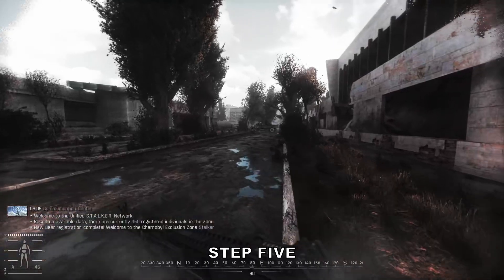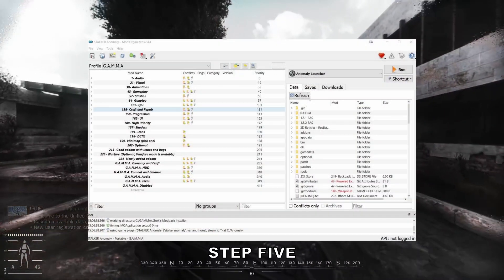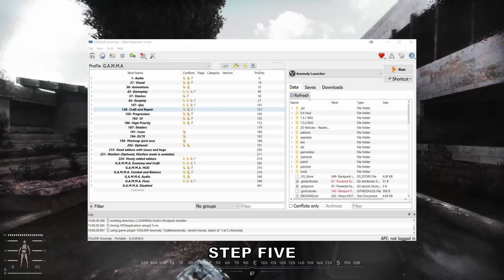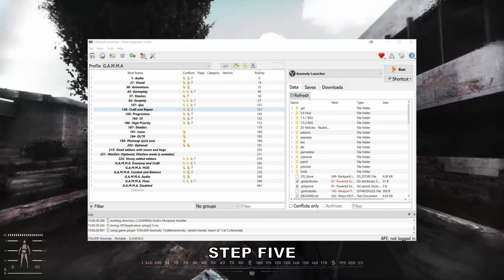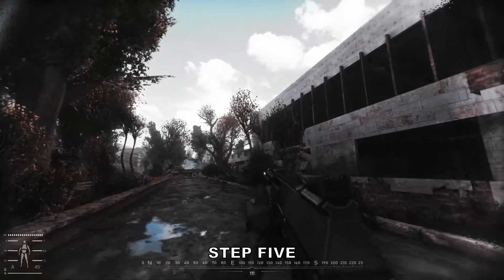Step 5. After all is said and done, you'll finally be met with a fully stacked MO2, and you can hit Run. Stay safe, Stalker.